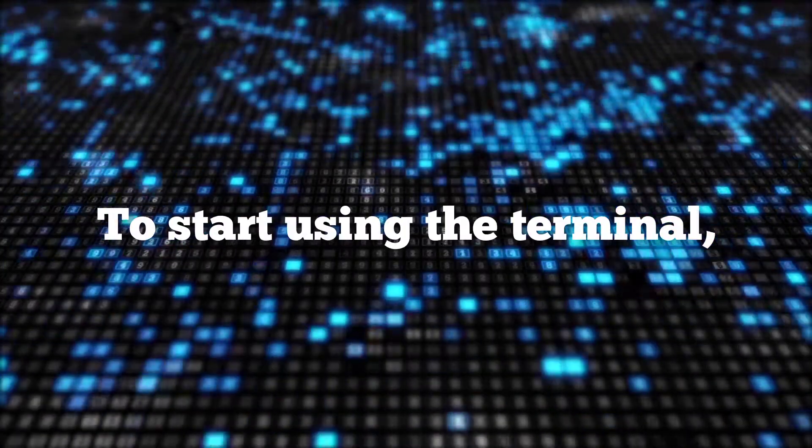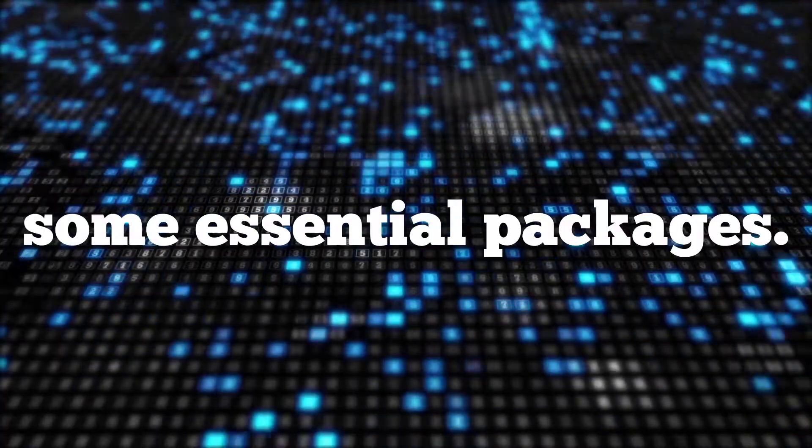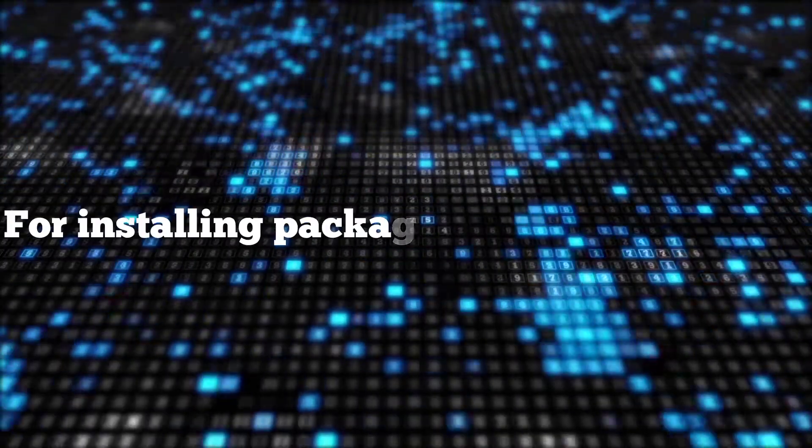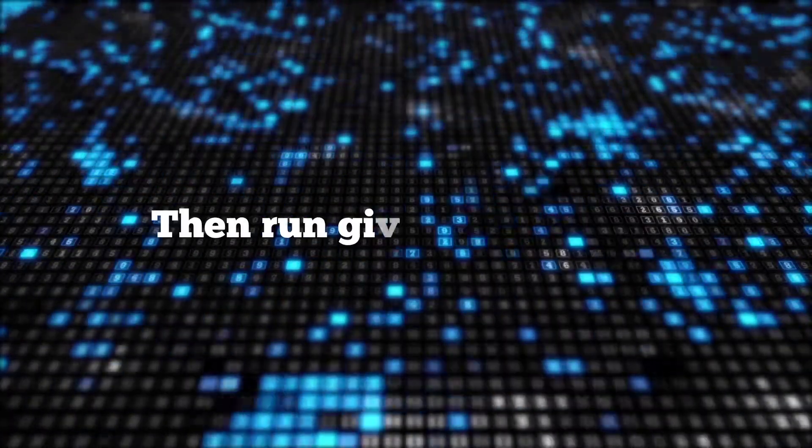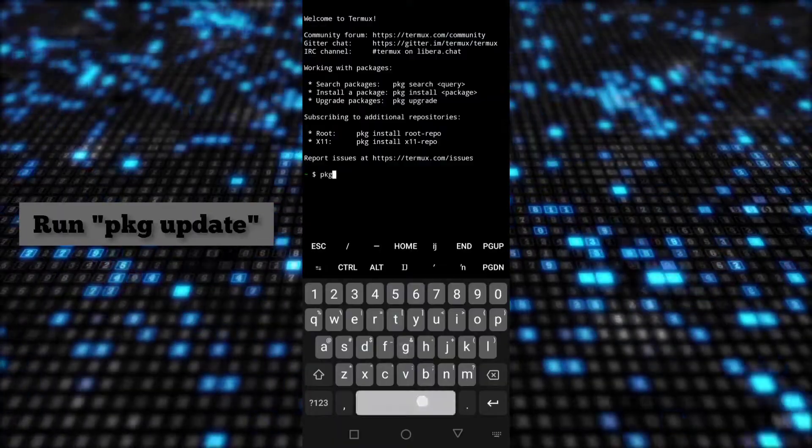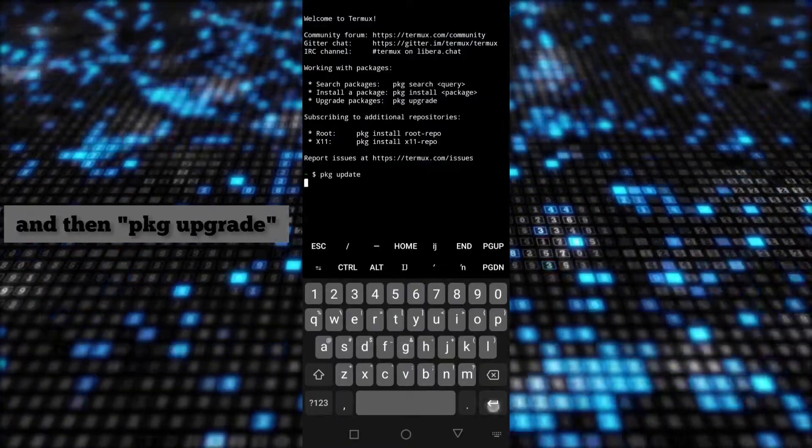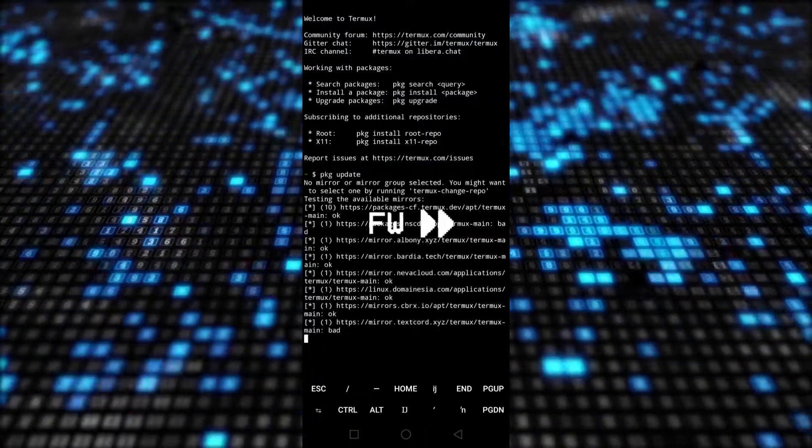To start using the terminal, we need to install some essential packages. For installing packages, first open Termux, then run the given commands. Run pkg update and then pkg upgrade.